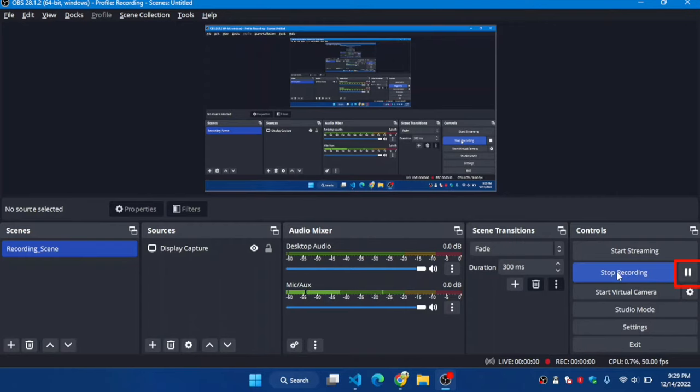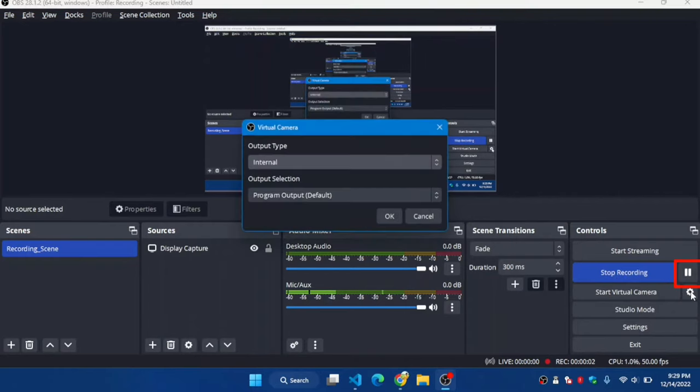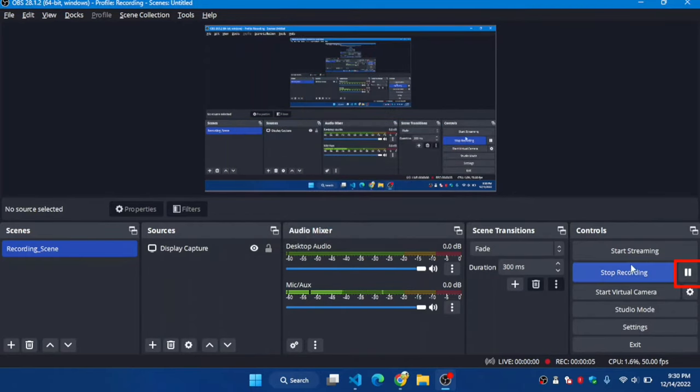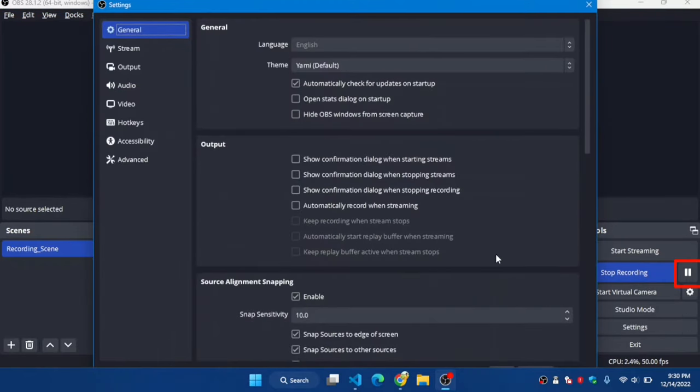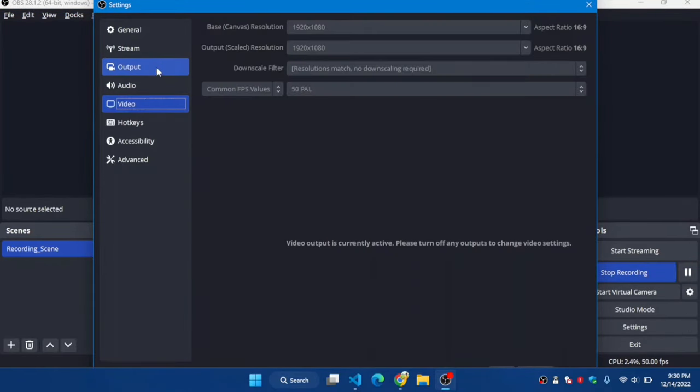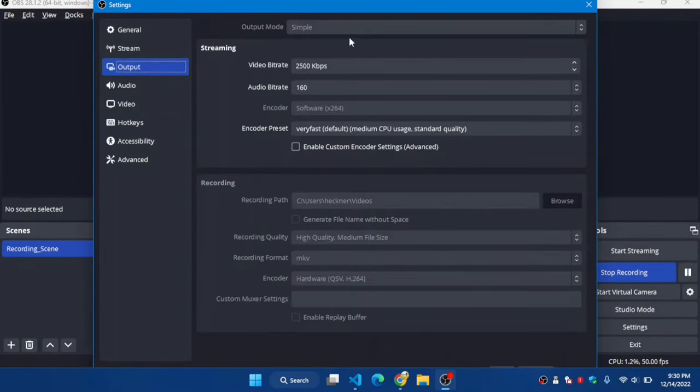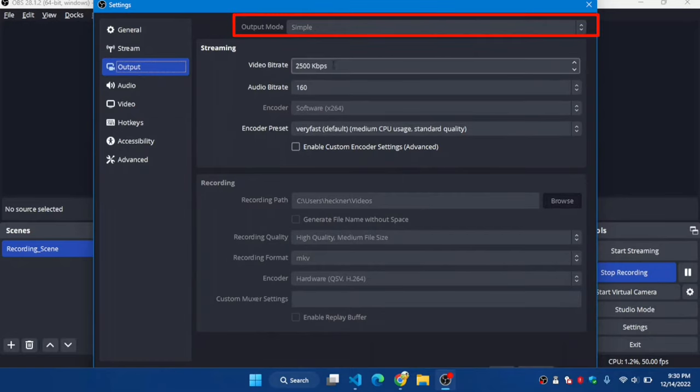Now you can see that there is a pause button because I just changed my output mode from Advanced to Simple. You can see in settings, in the Output section, that Simple mode is now selected.